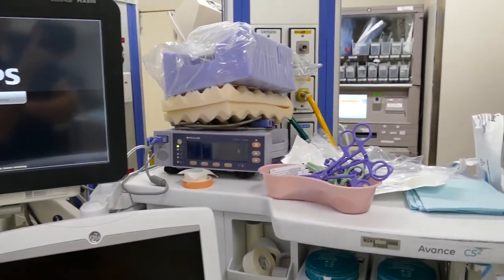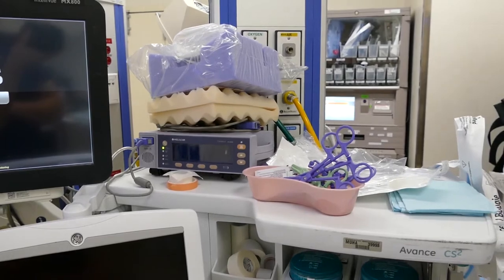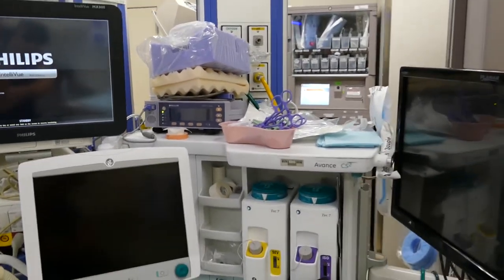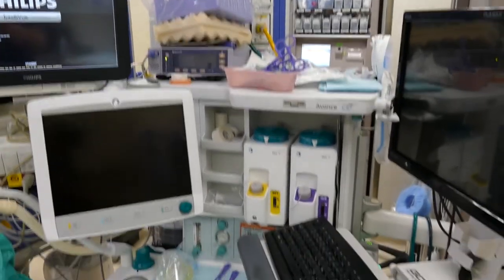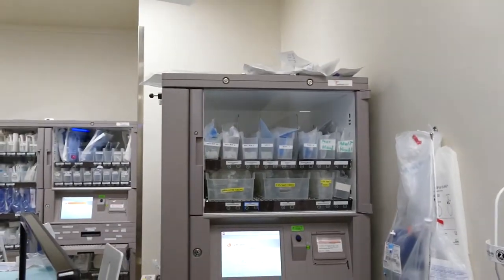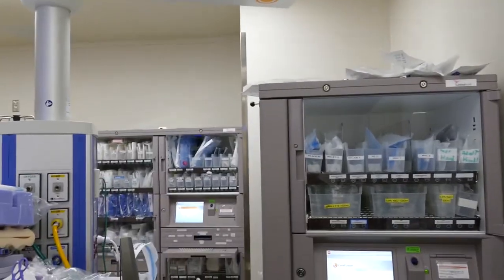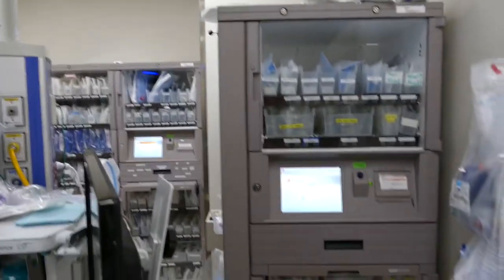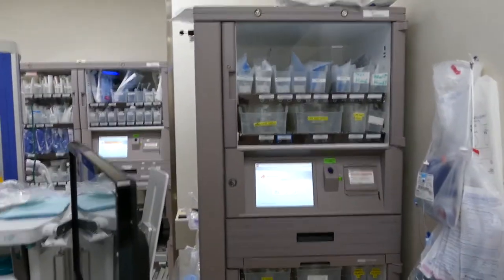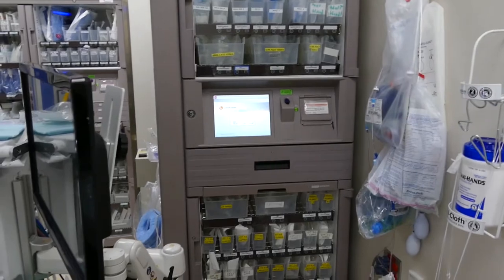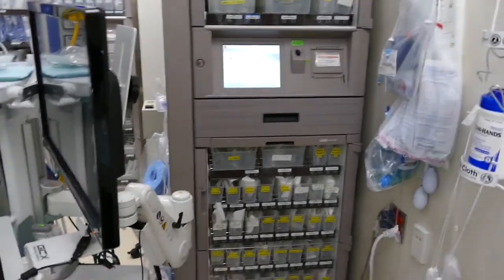Up here you have a pulse oximeter that will measure the amount of oxygen in the patient's blood. Over here is a Pyxis machine — you can see it in the background. Those make sure that when a consumable is removed, it's charged to the patient's account.